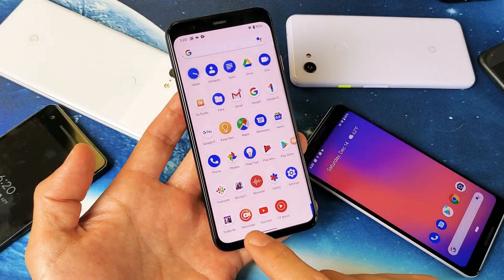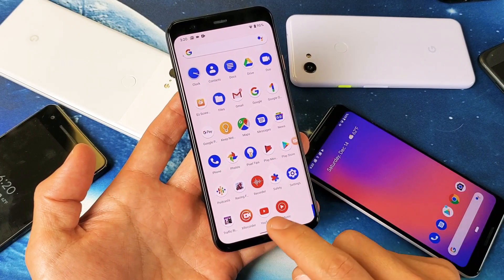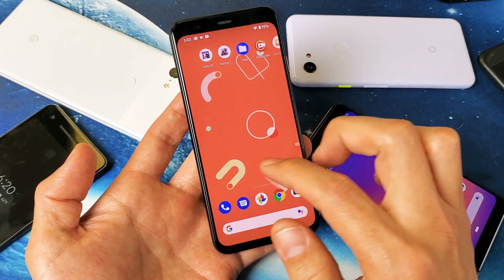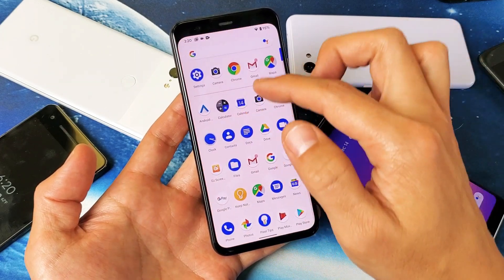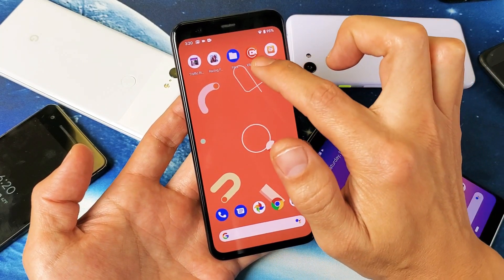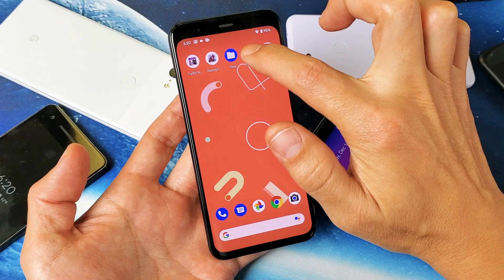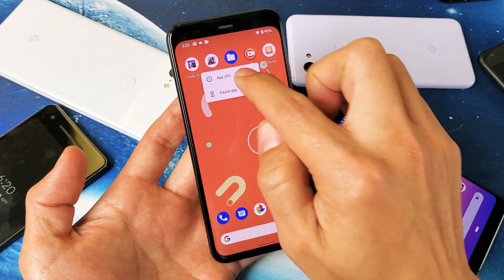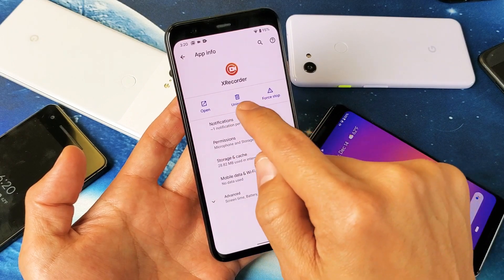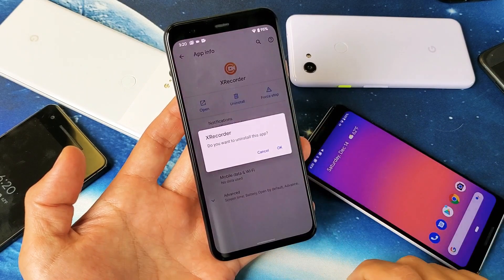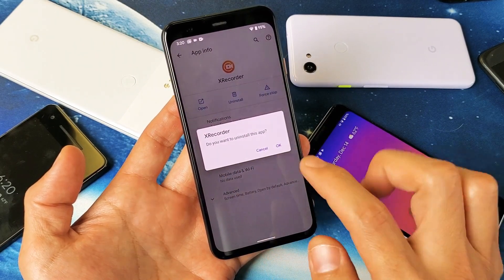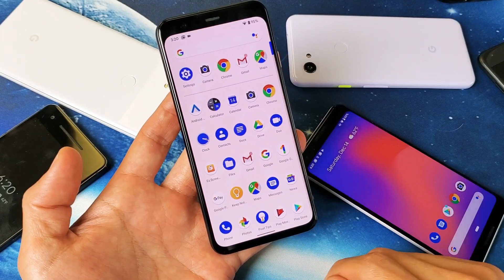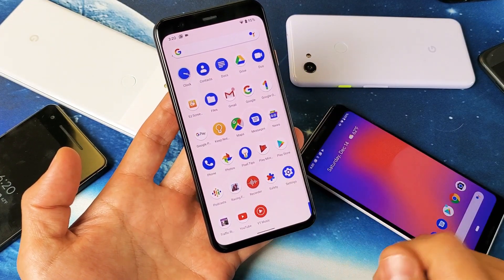So anyways, I want to go ahead and uninstall this X Recorder I have here. It doesn't matter where it's at — it can be on here somewhere or down here. Here's the X Recorder right here. I'm going to press and hold that, this menu is going to pop up, I'm going to tap on App Info right there, and then I'm going to go ahead and uninstall it. Tap on Uninstall. 'Do you want to uninstall this app?' Yes, I do. Now it's gone. Now it's completely off of this phone. It's nowhere to be seen.